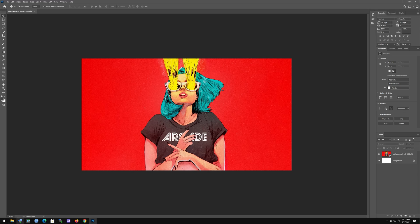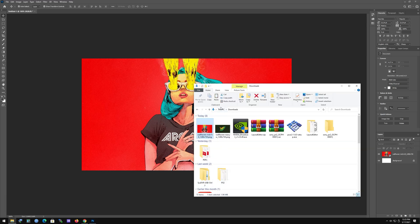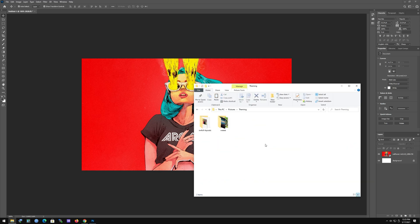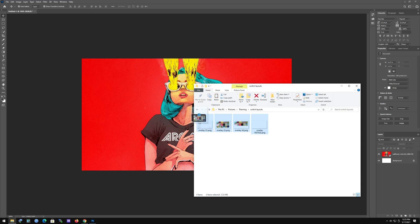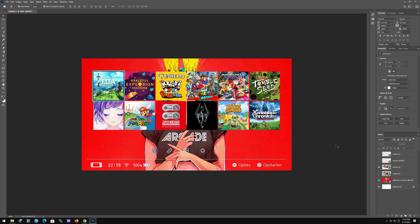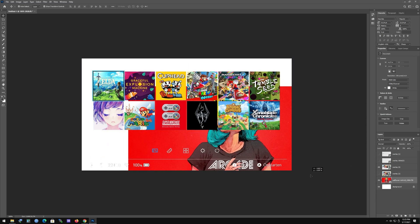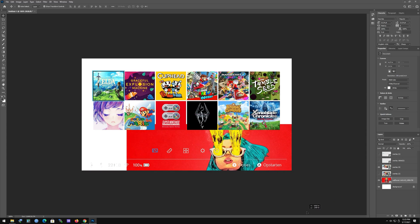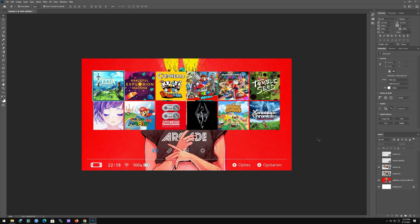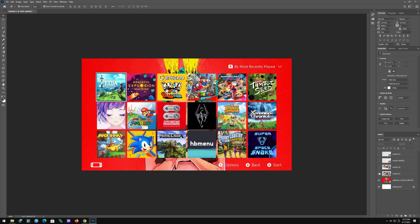Then we're going to get the overlay that we had before — that's the one I always use. Put it up and we're good. Start with the home layout and see how that's going to look. This is how it's gonna look — it's kind of a bad example but you get the idea.